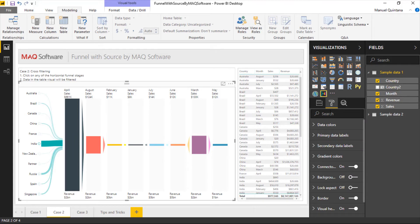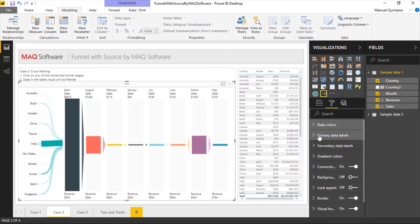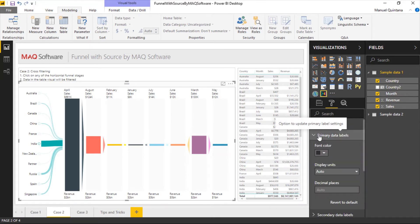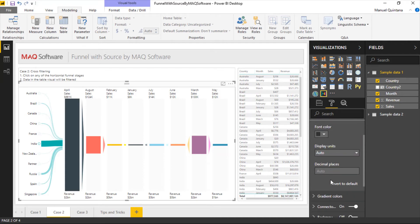When we go into the format area of this Funnel with Source visual, we have the capability of controlling the data colors, which are representative of the various stages — in this case, our months. We can also go through the primary data labels, which in this case is for sales, and then we have our secondary item for revenue, where we can control color, display units — whether we want it rounded or showing its raw value — and decimal places.